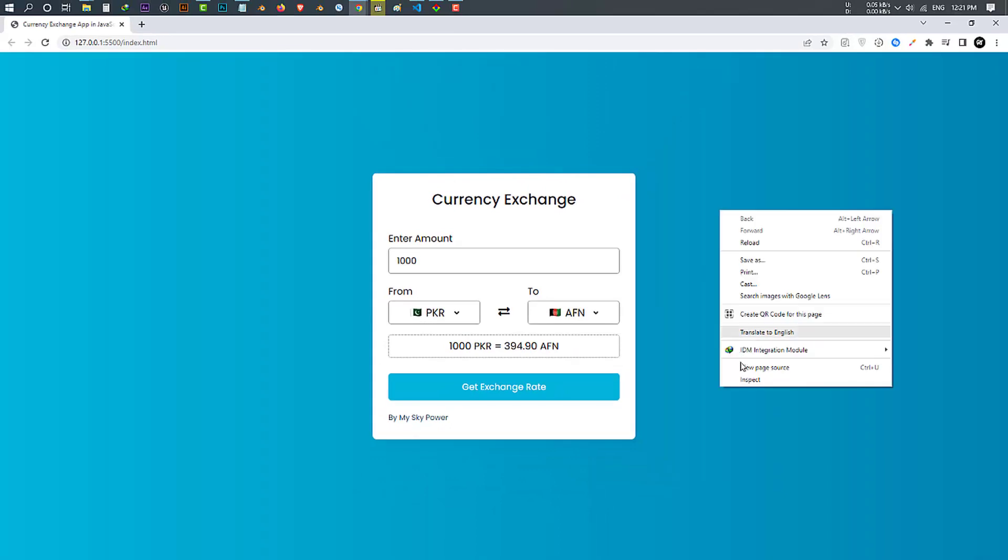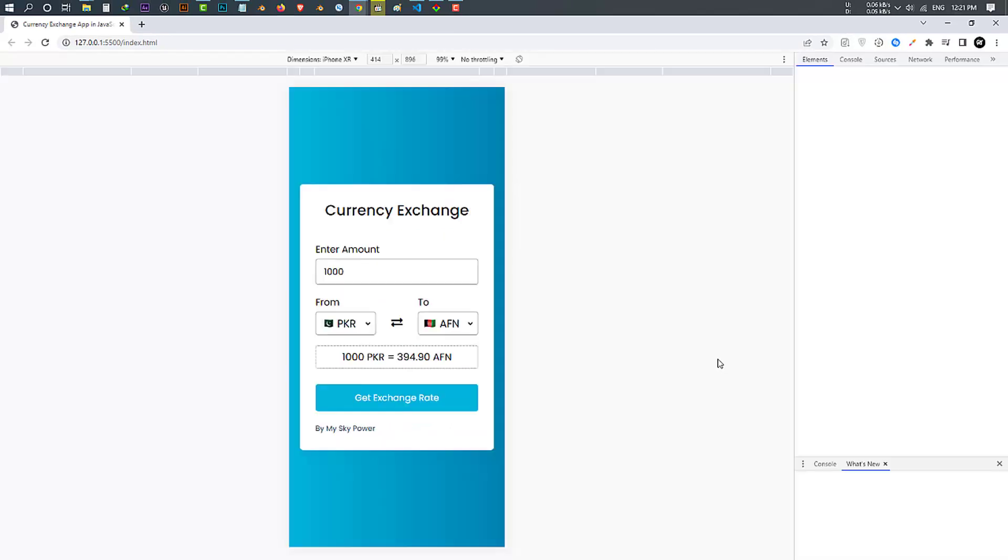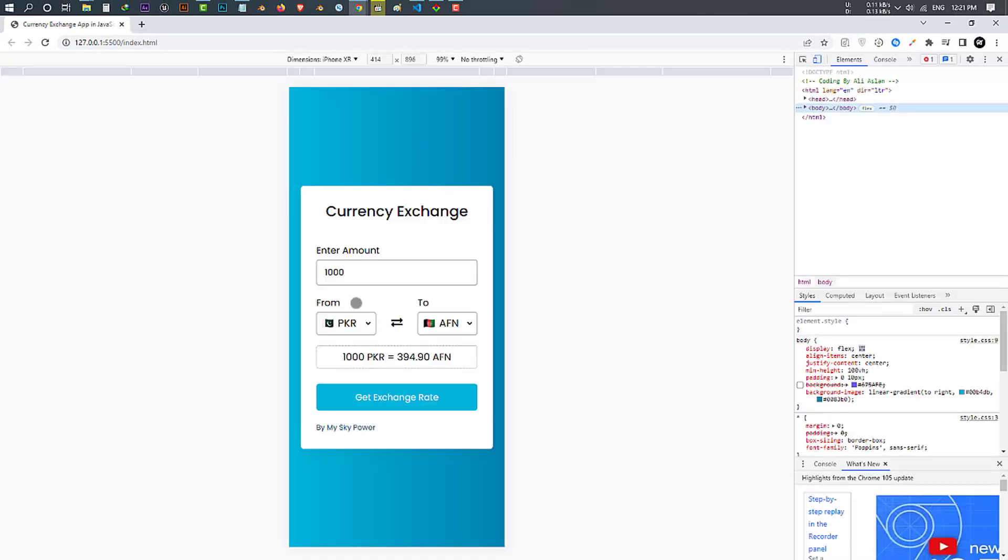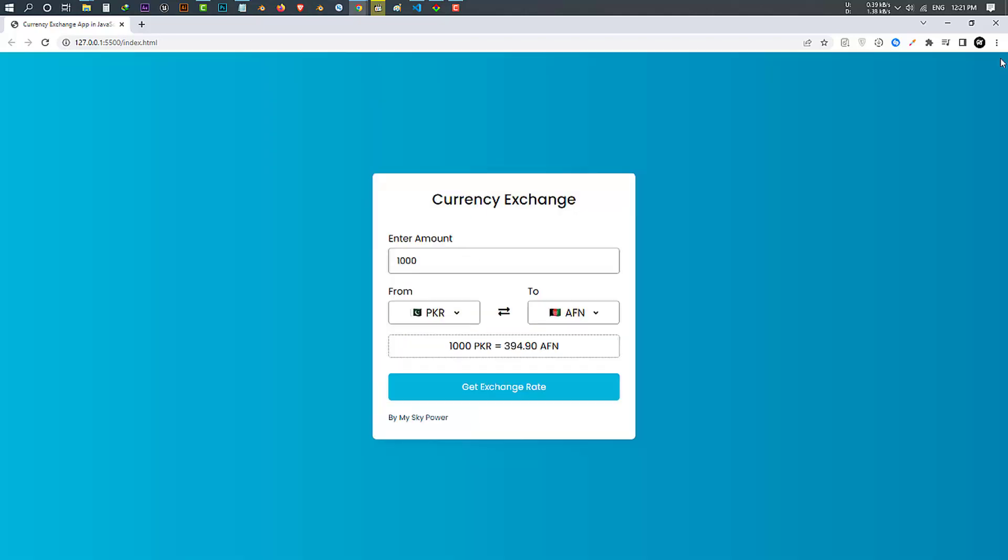One more thing I have to remind you guys is, as always, this program is completely responsive and works just fine in mobile devices. I'm sure you guys learned how it works. Now let me show you step by step how to make this awesome program.